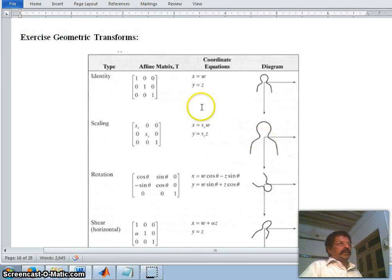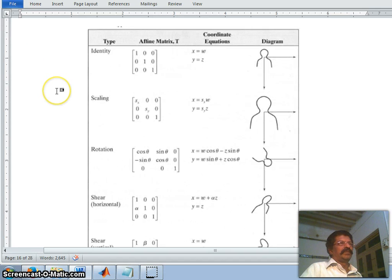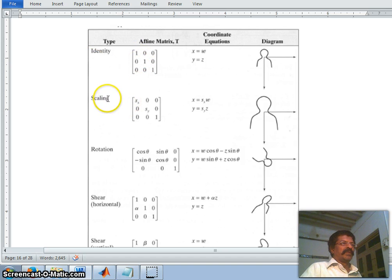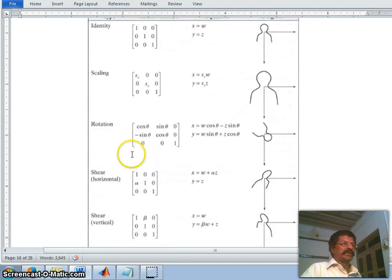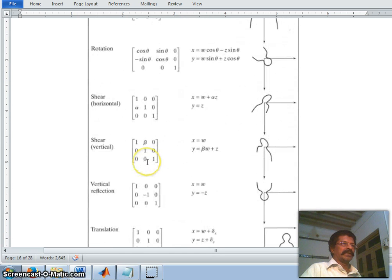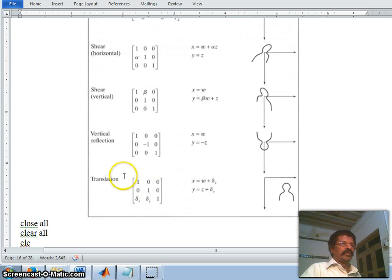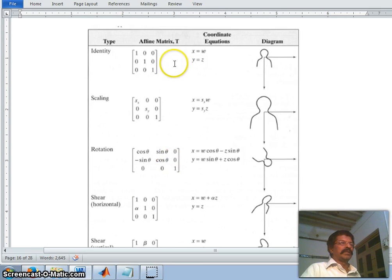In this lecture we shall discuss some geometric transforms on images. From the basic graphics lectures we know that we can perform scaling, rotation, shearing towards the horizontal or vertical direction, vertical reflection, or translation — moving from one place to another. We can achieve all these things by means of an affine matrix.